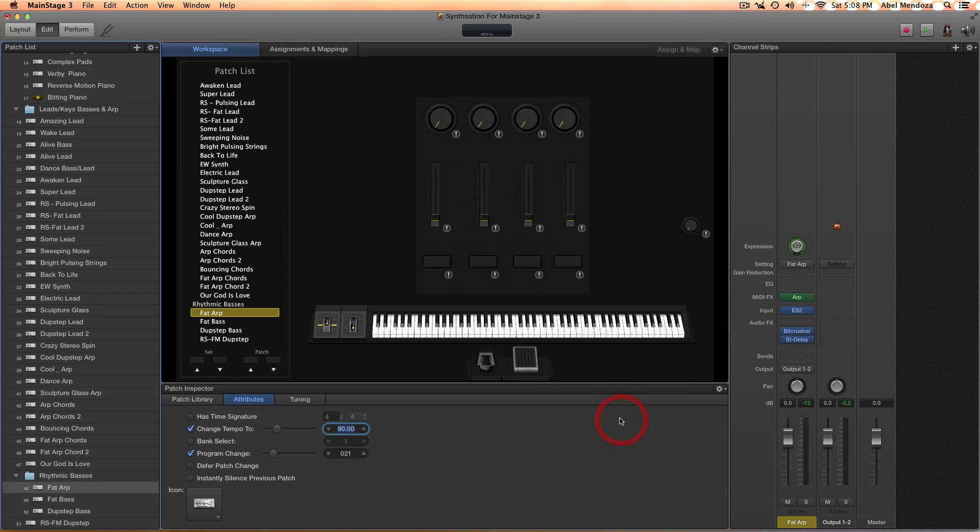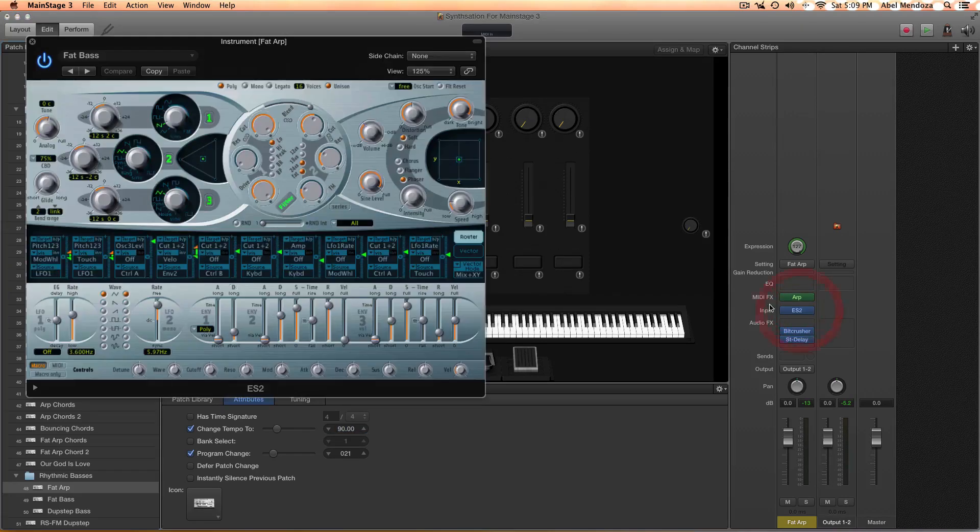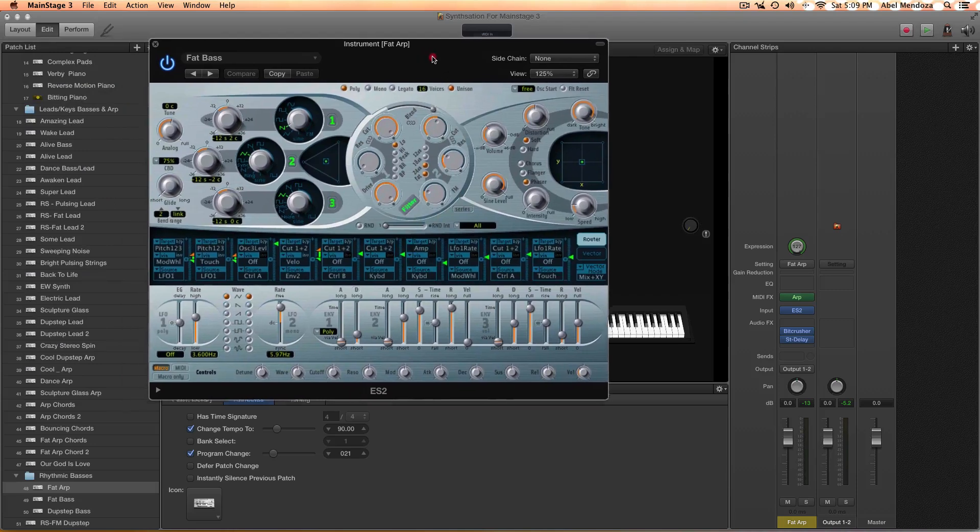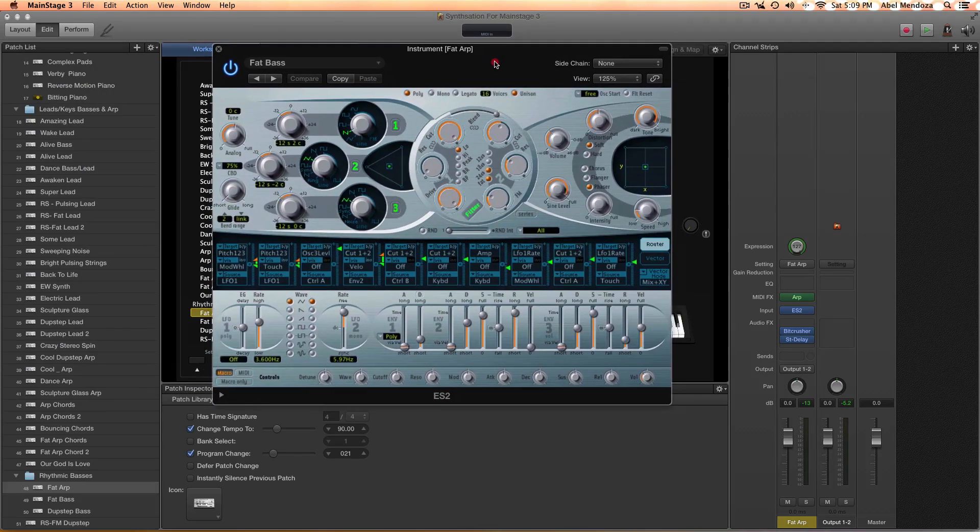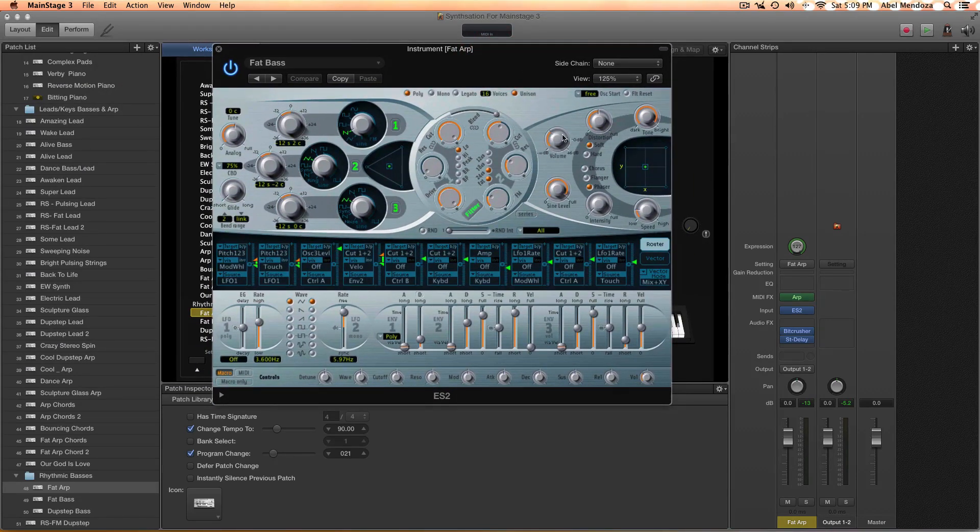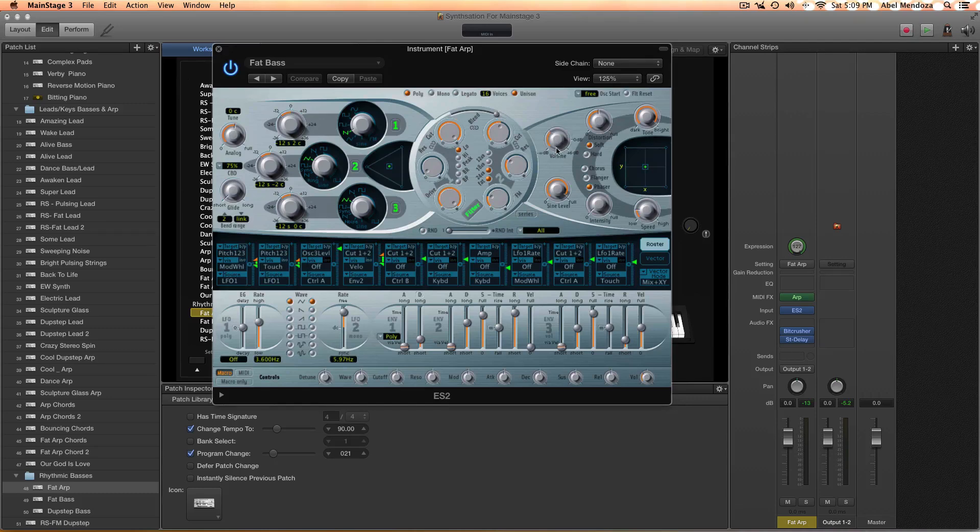Before we move on, another question I got is how can I adjust the gain so a patch doesn't clip. That's a general MainStage question I got.